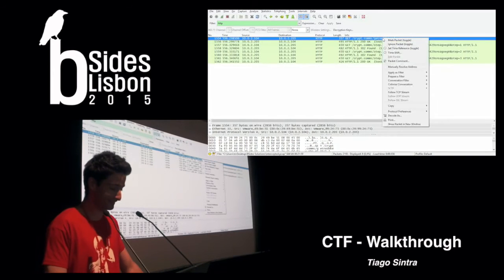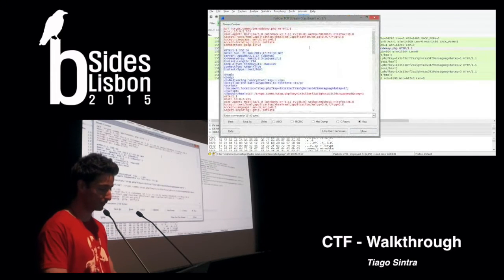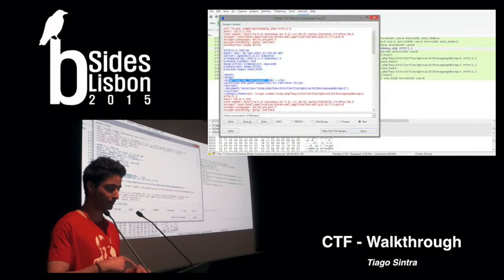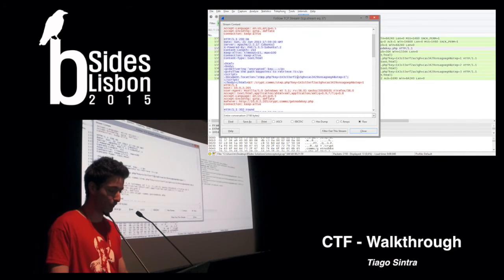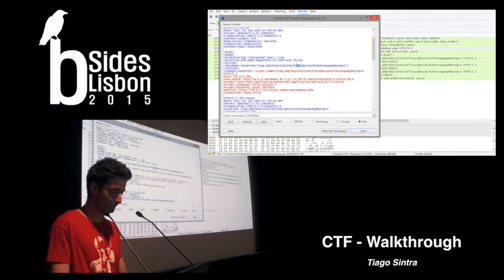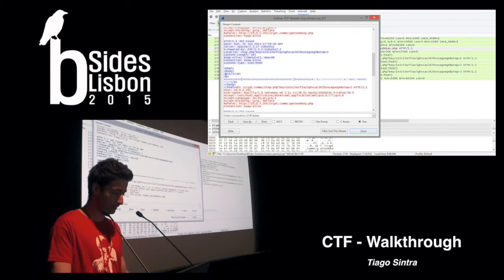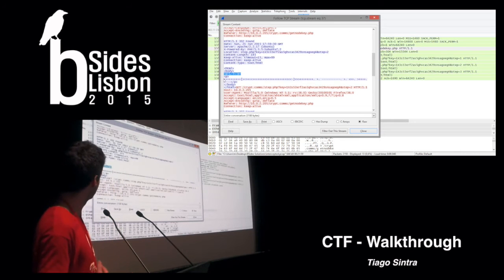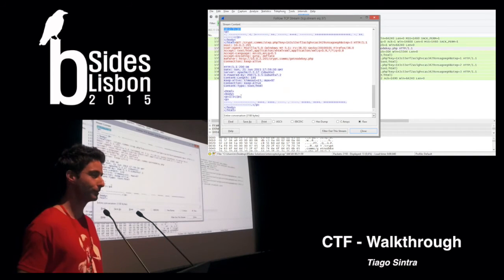I put an HTTP filter in Wireshark and follow the HTTP stream. We see that it's basically a page that redirects three times, and it gives us a hint to follow the path and waypoints to retrieve the encrypted key. Each redirect is a part of the payload — the first part of three, the second part of three. I think this was kind of logical.